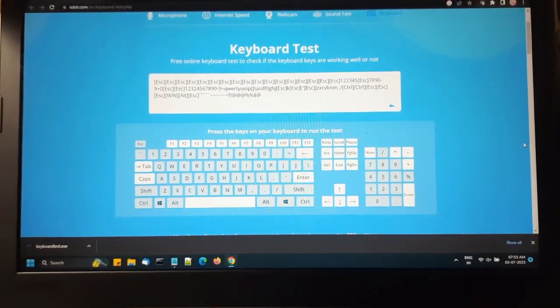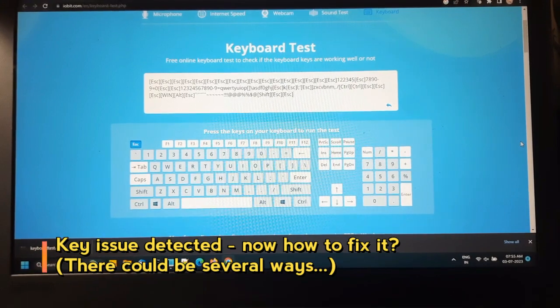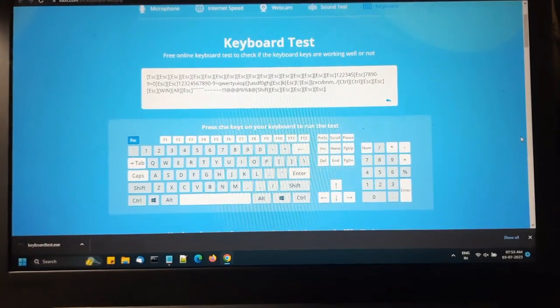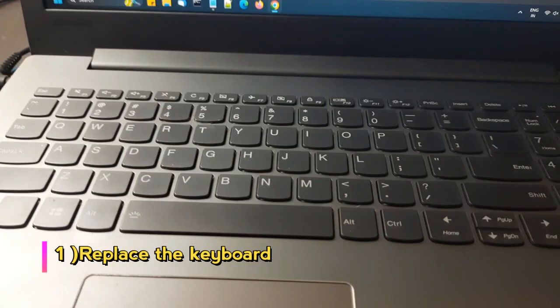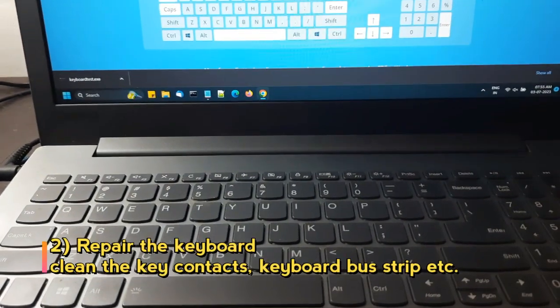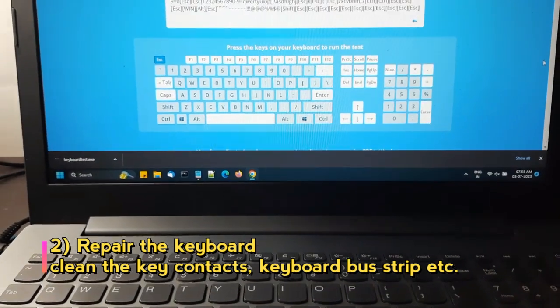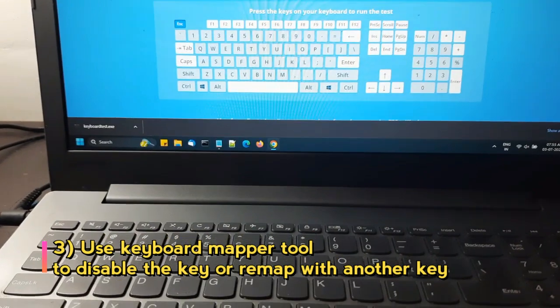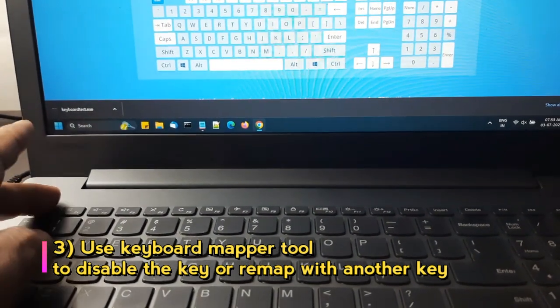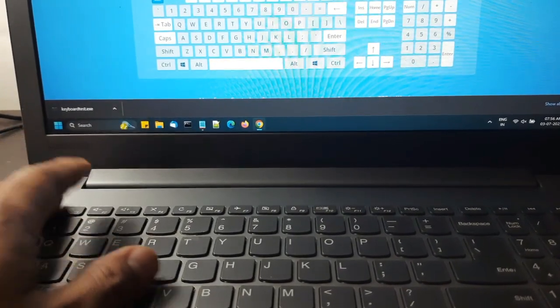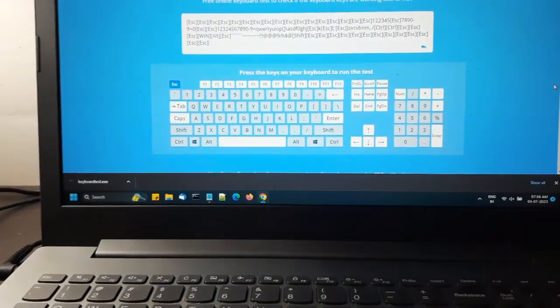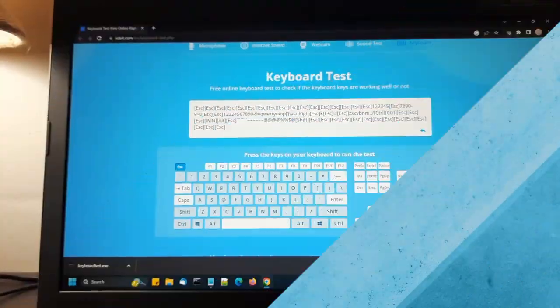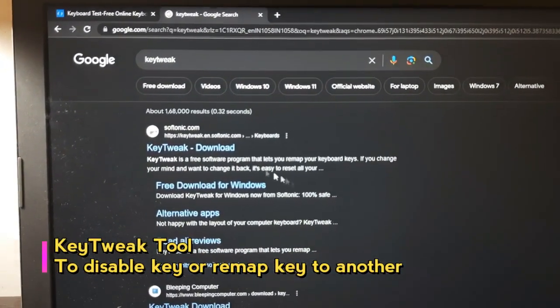So then how to solve this problem? Well, if it is a keyboard issue, usually it is a hardware problem, so you might have to replace your laptop keyboard or if it can be repaired by some technicians then that is also an option. Otherwise, you can also use a keyboard mapper tool by which you can disable the key which is causing the problem. For example, the escape key is causing the problem, so I can disable this key and maybe map this escape key to some other key which is not much in use. So we will also see that in this video.